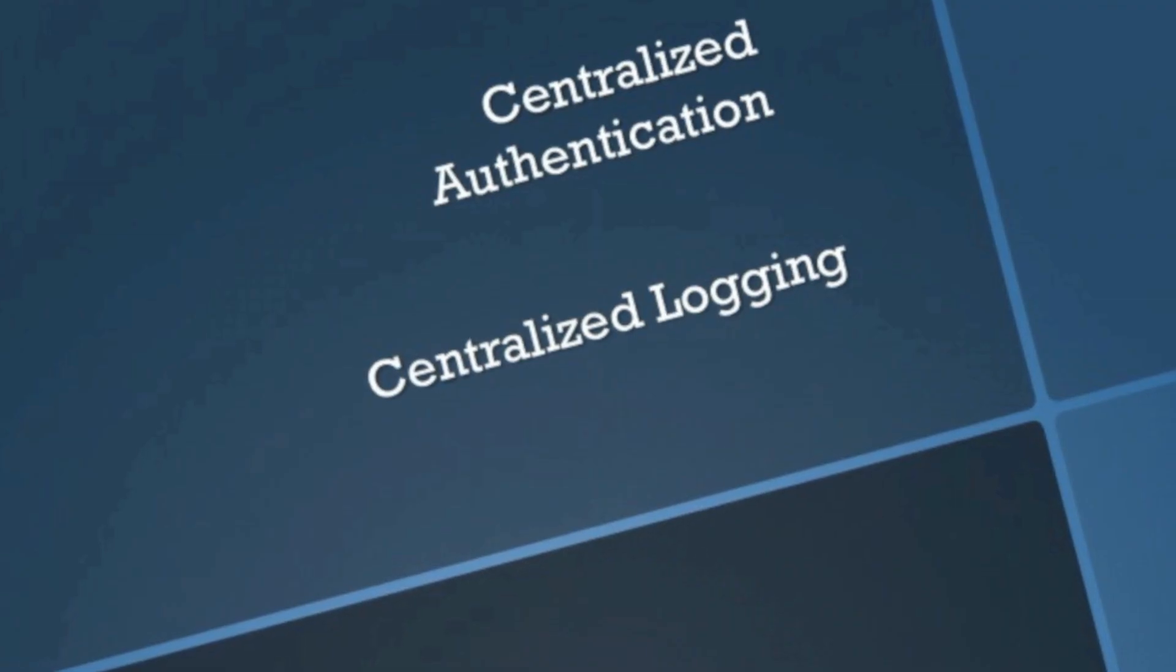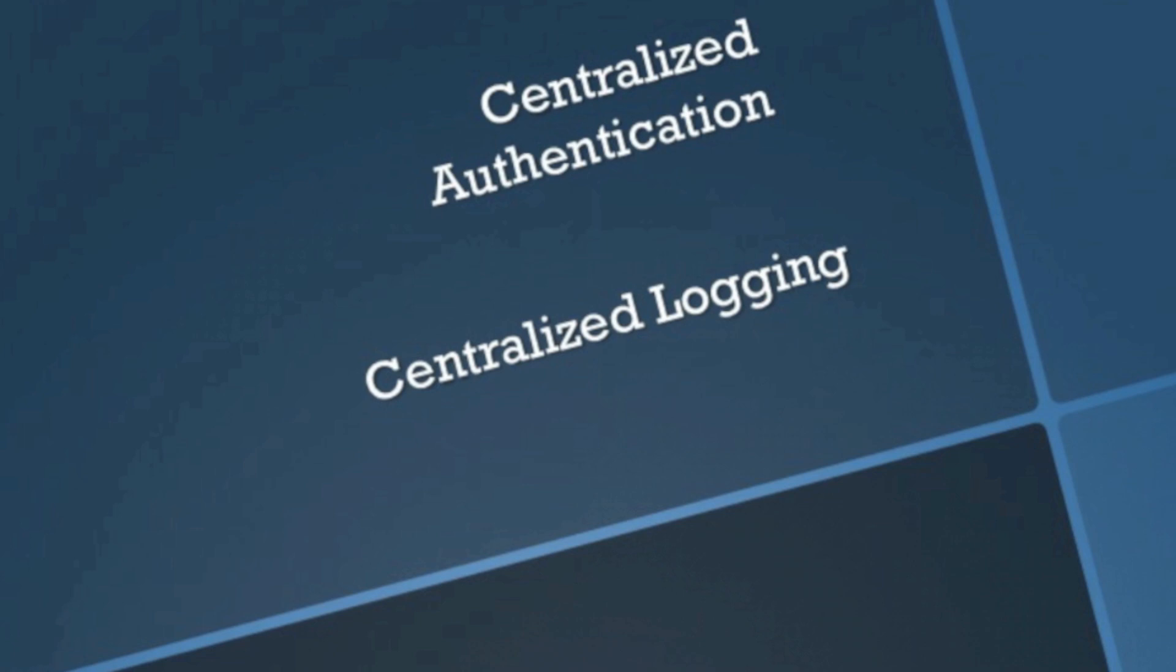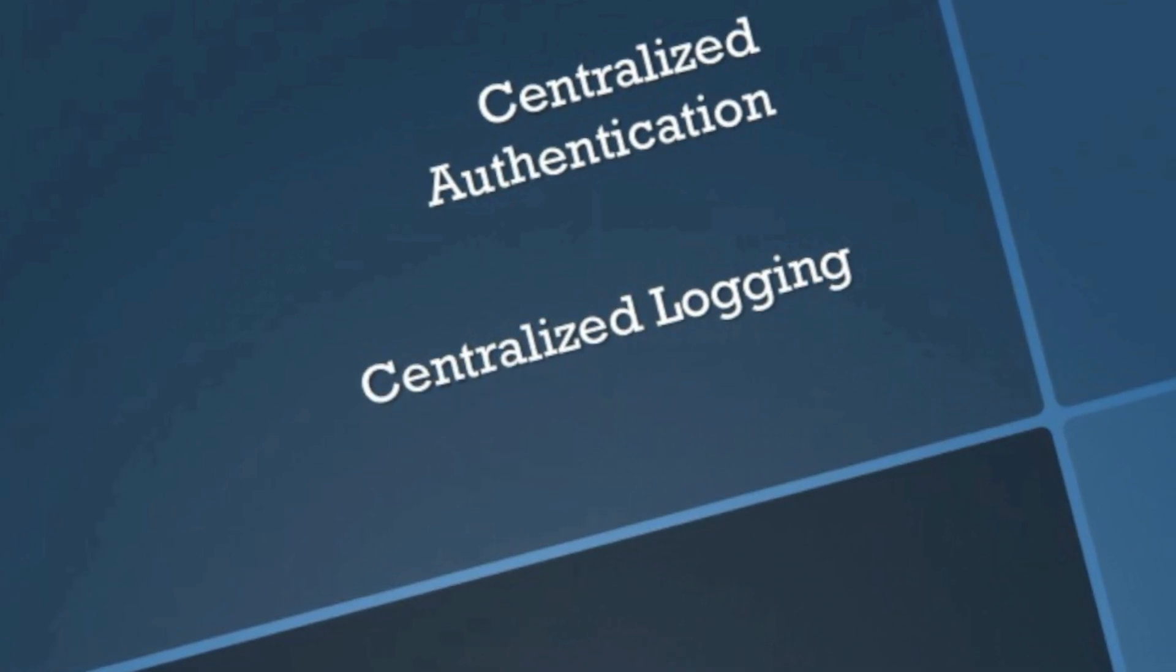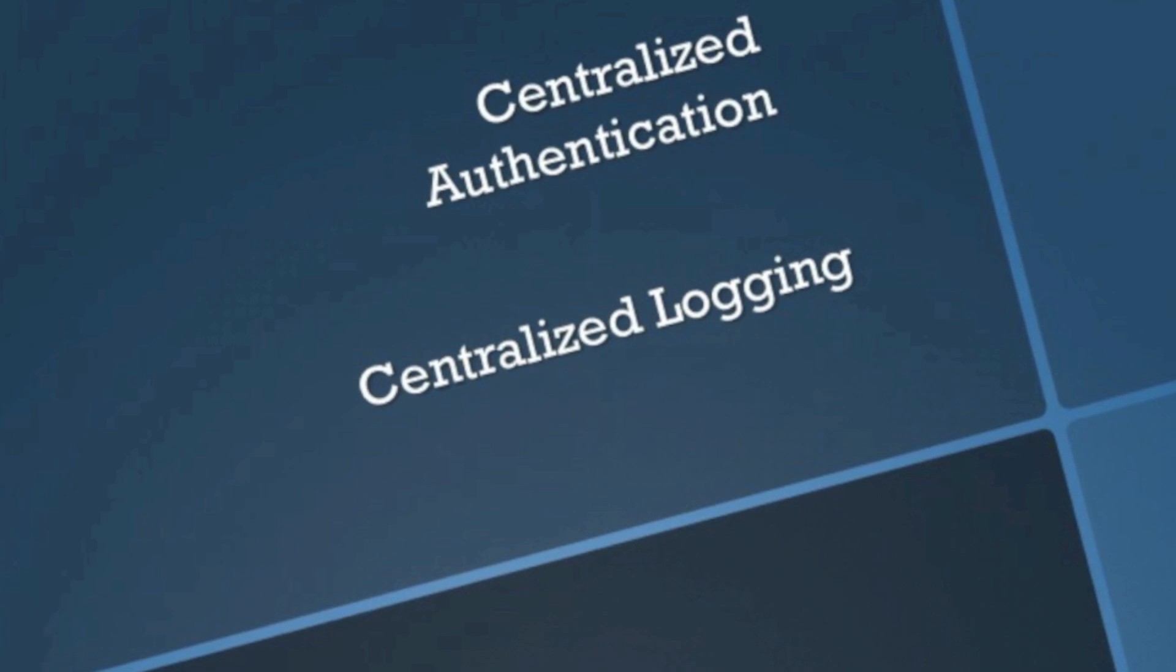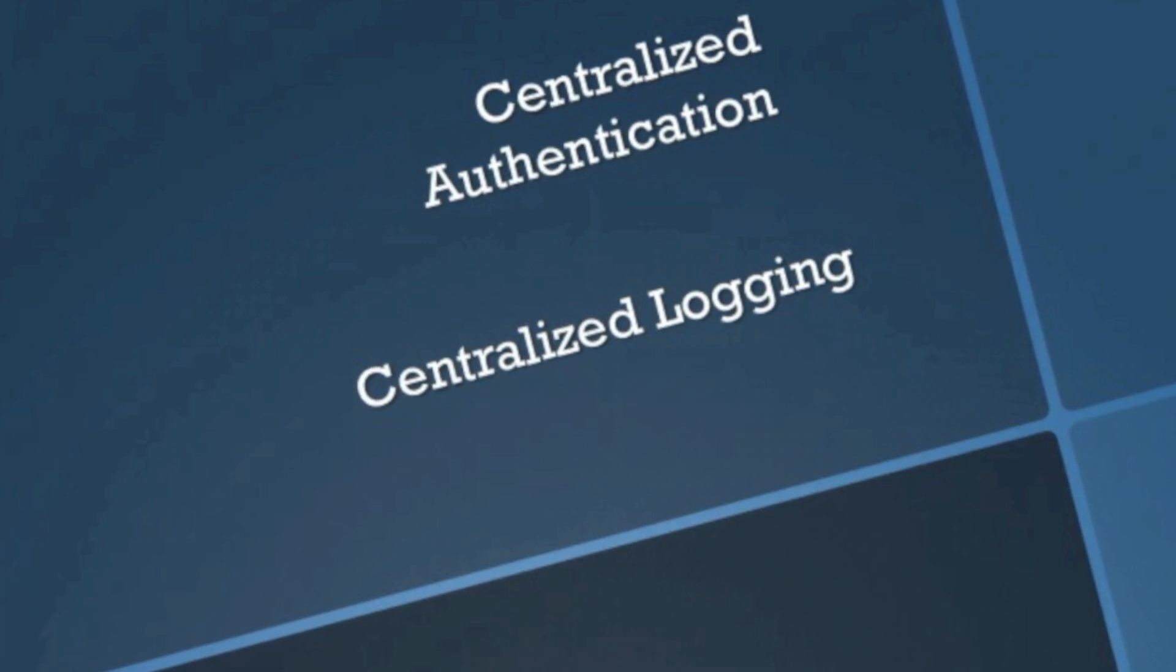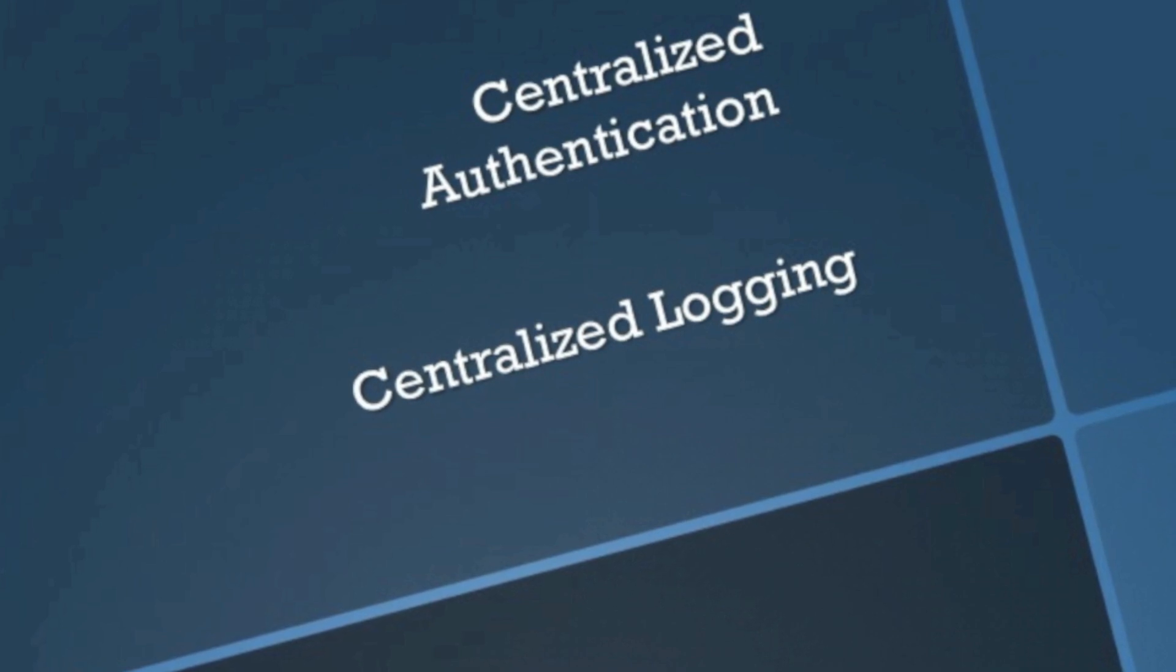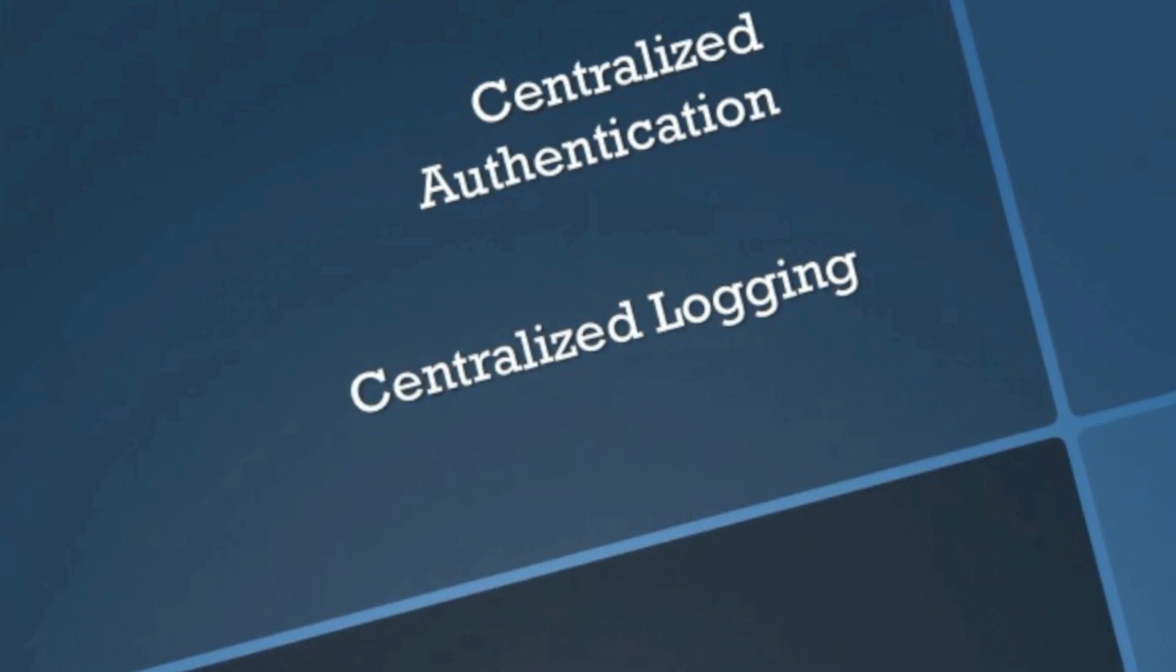So today we're going to look at using the IMC User Access Management module. This is an at-cost module that you can add to the IMC-based platform if you so choose. And we're going to use that to do centralized device authentication with a Cisco router.